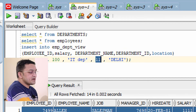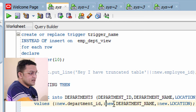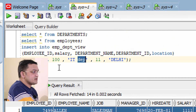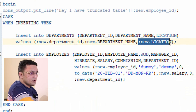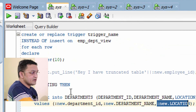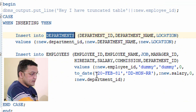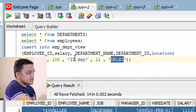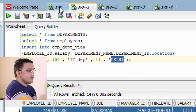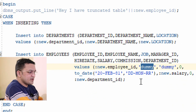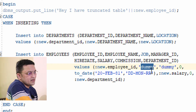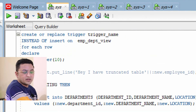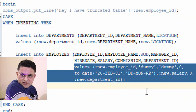For example, if I provide department ID 11, then :NEW.department_id gets replaced with 11. Similarly, department name and location come from :NEW. For the employee table, since employee name is not present in my INSERT statement, I provide a dummy value. For employee_id, it is present, so I take it from :NEW. The remaining fields are also filled accordingly.